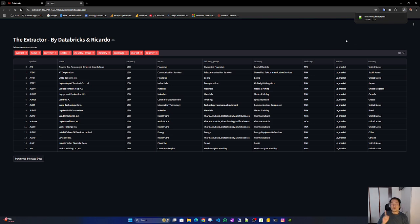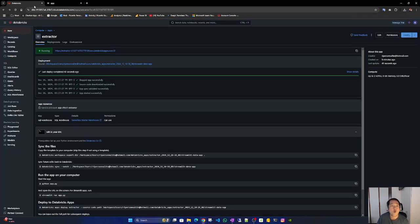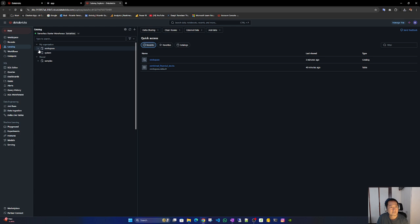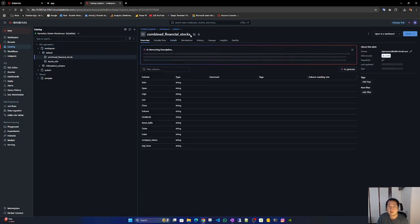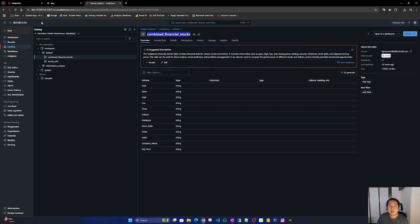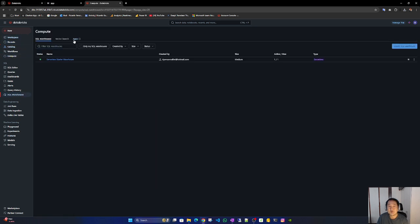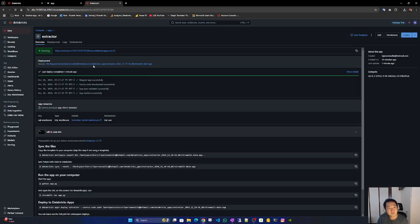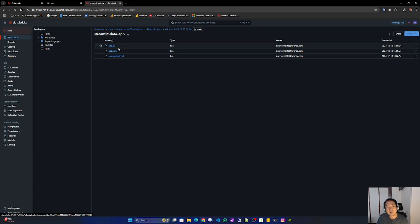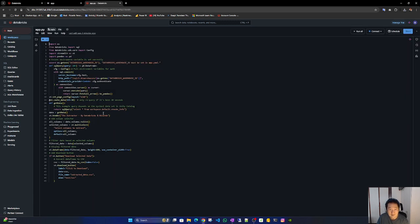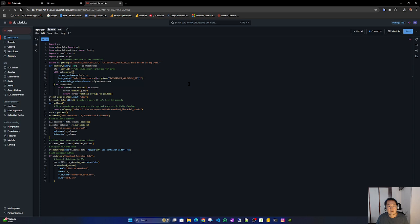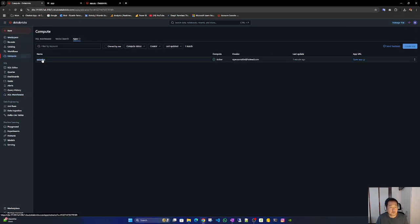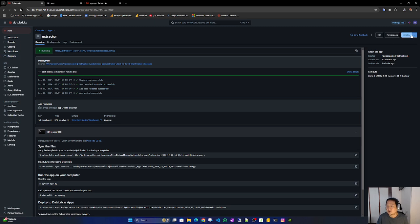Nice. Now I think this table is table agnostic. What's the name of the... Let's go to catalog. Workspace default, combined. So compute, apps, extractor. Let's see if it works. Compute, apps, extractor, deploy.